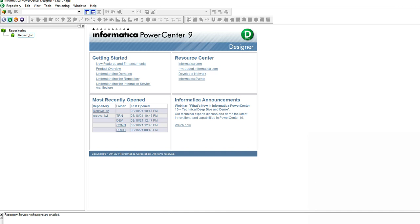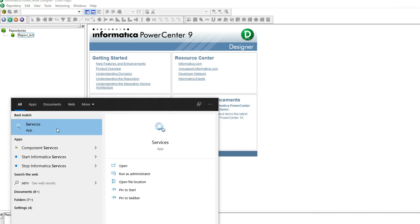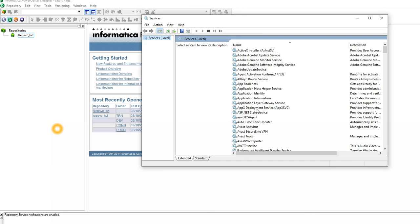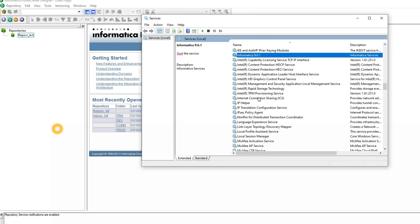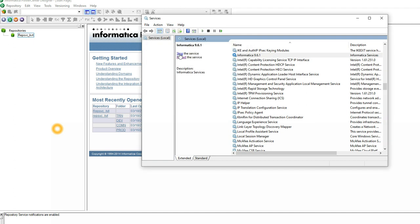I'm getting an issue saying 'can't connect to your domain.' Let's first check whether the service is running — go to services.msc and look for Informatica. The service is not running, so that might be one of the reasons. You can just start the service, wait a few minutes, and then try again.